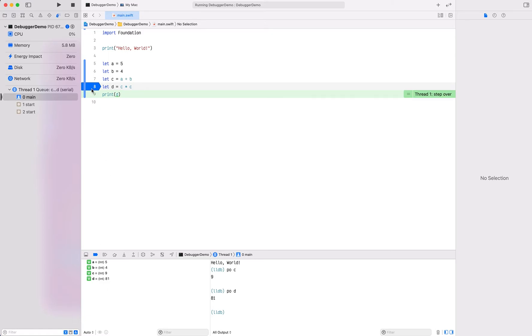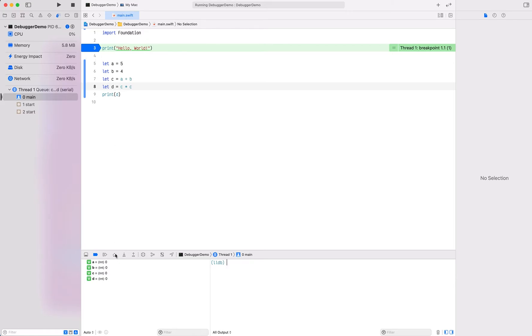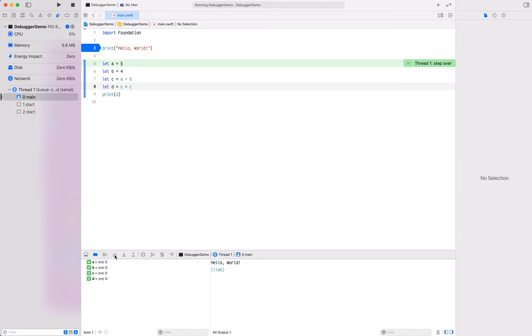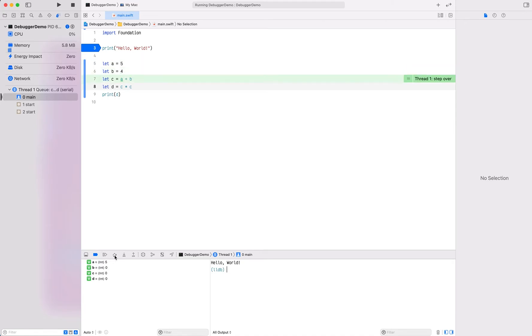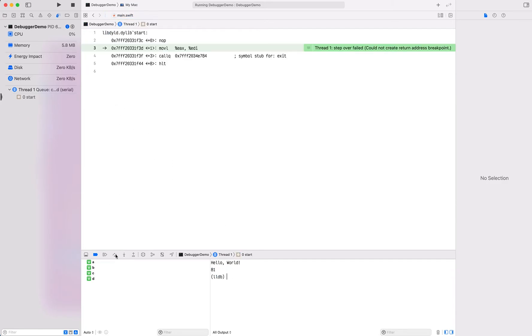We could do this right from the beginning. I can move this breakpoint right up here to the top and say run. We stopped right here. We hit that breakpoint. Watch what happens, watch these variables down here. If I step over, there's the print but none of the variables changed. Then I can step over again, there's the five. Step over again, there's the four. Step over again, there's the nine. Step over again and D became 81. We didn't print anything yet until we step over that last statement. When we do that, we get the 81 printed out.